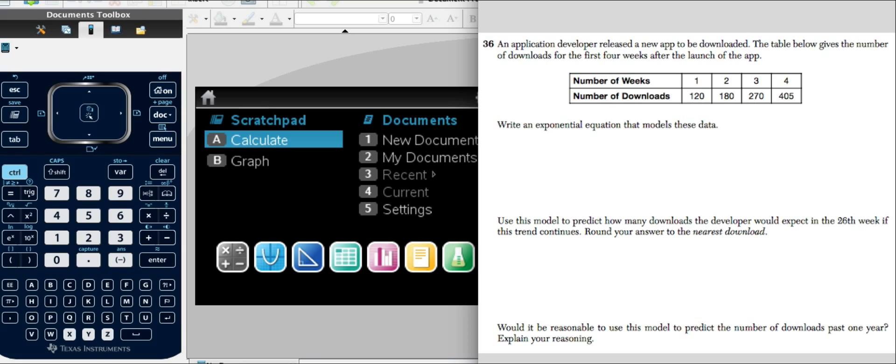And it says write an exponential equation that models these data. Now there's a problem here. There's missing information. We need a starting point. We need zero weeks and we don't have that.